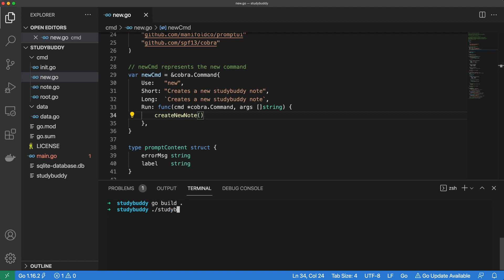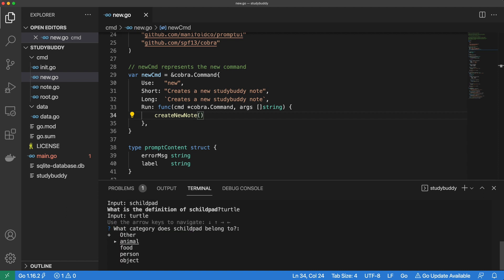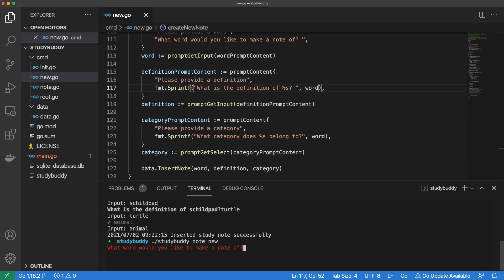If we run StudyBuddy note new, we will be prompted for a word, then we will be prompted for its definition, then we will be asked to select a category for it. Once all that data is captured, our new note will be inserted into the database. Let's add another note for good measure.